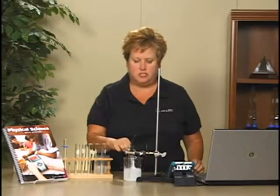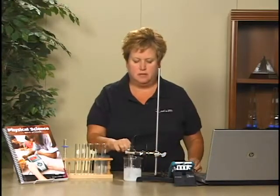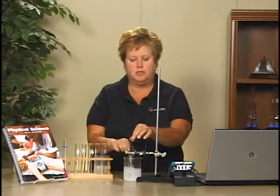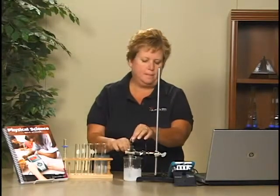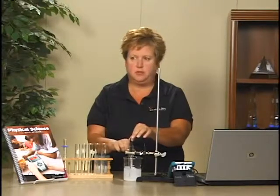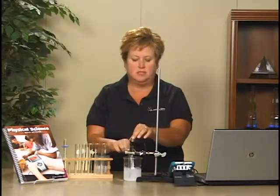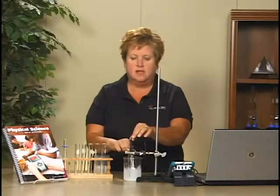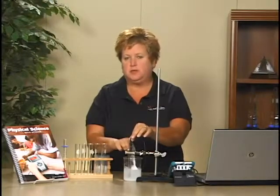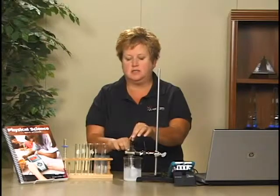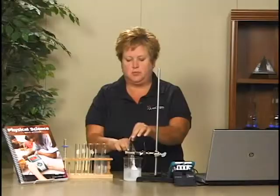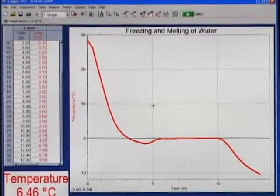Stir the salt water mixture. At the same time, you want to gently move the temperature probe in the test tube. Continue stirring and gently moving the temperature probe for the entire 15 minutes of data collection. After about 10 minutes, you may find that your temperature probe has frozen into the water in the test tube. When that happens, it's okay to stop moving the temperature probe.